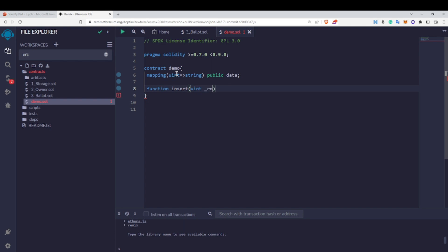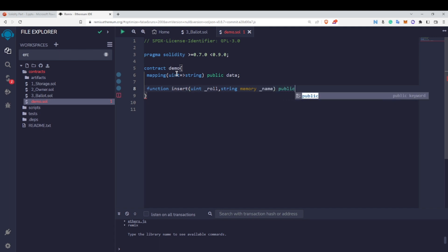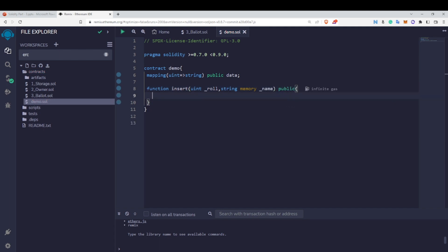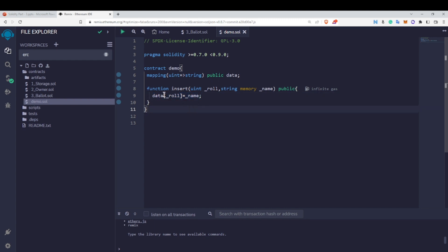Let me make this public and name the variable 'data'. Now to insert some values inside this mapping, I'll create a function named 'insert' taking a uint rollNumber and string memory name as parameters, marked public. To insert values in a mapping — just like inserting values in an array — we use the data variable with the roll number as the key, and assign the name as the value.